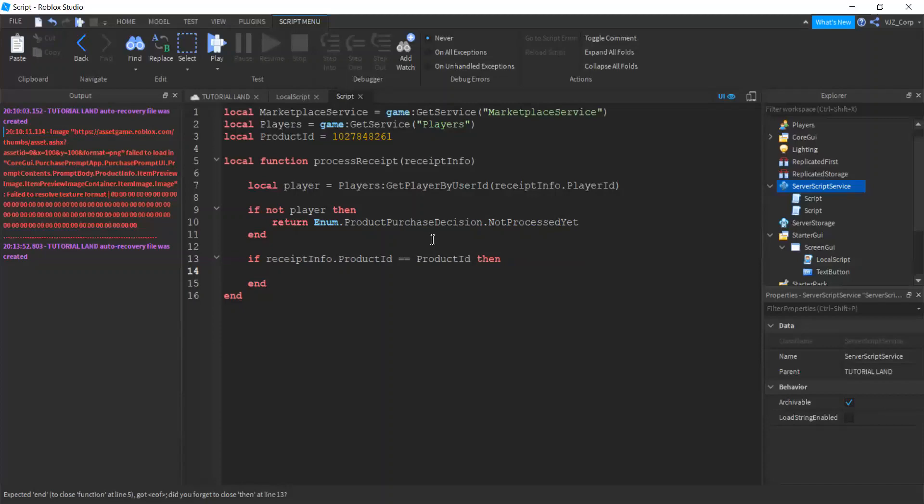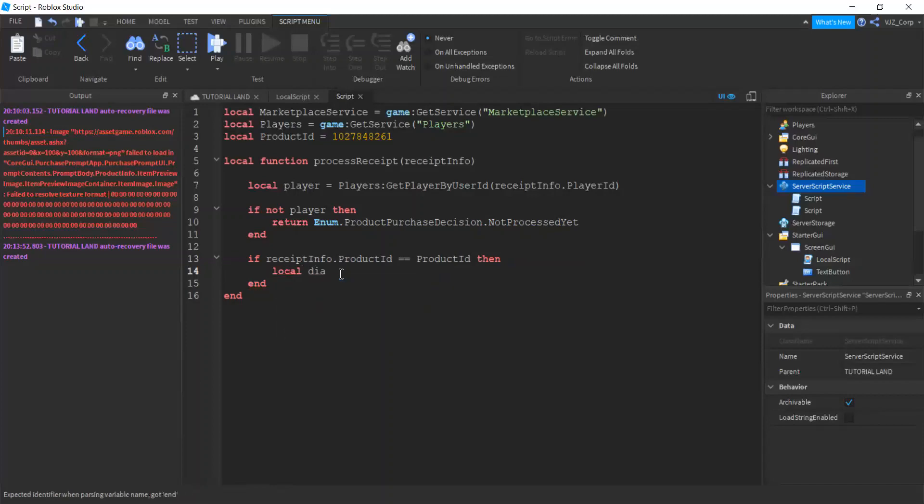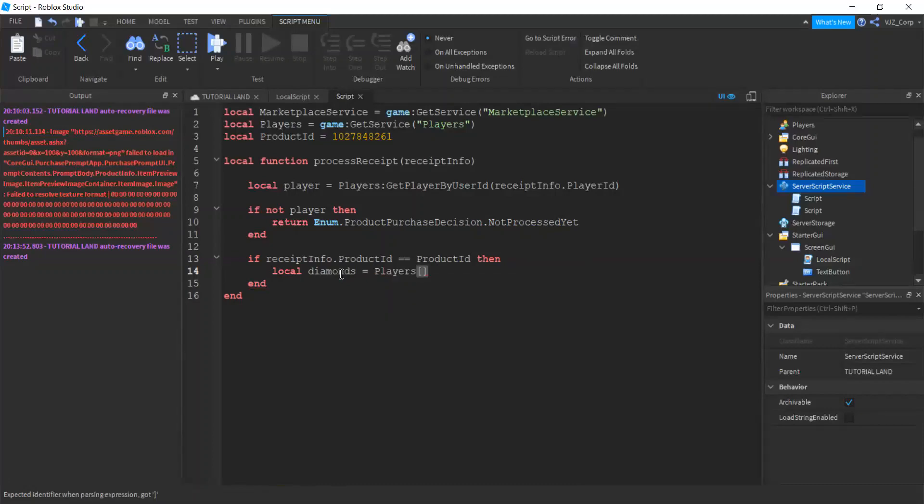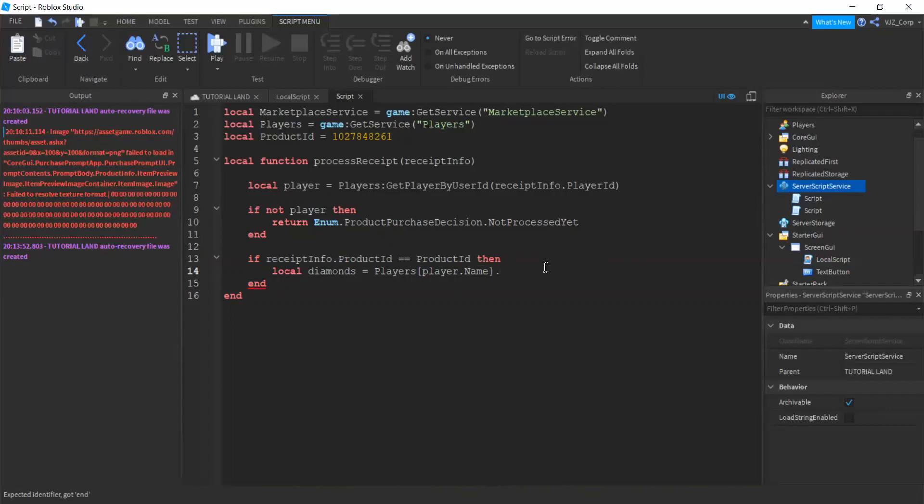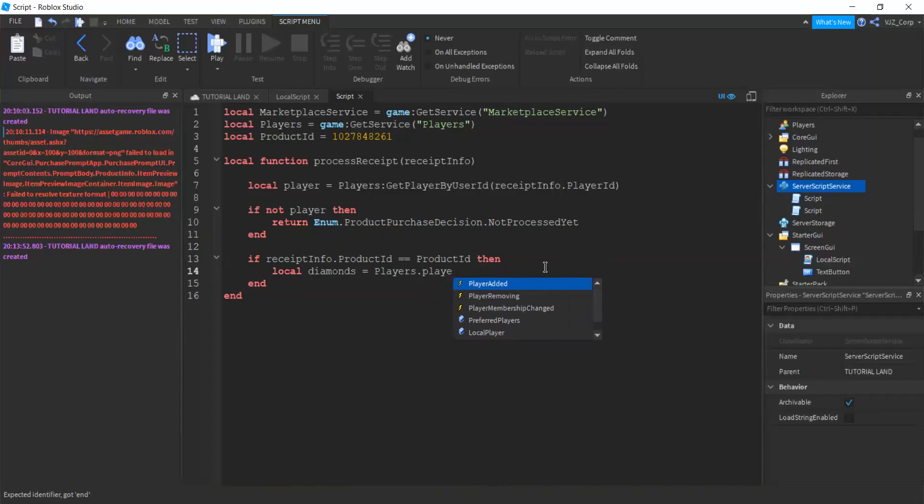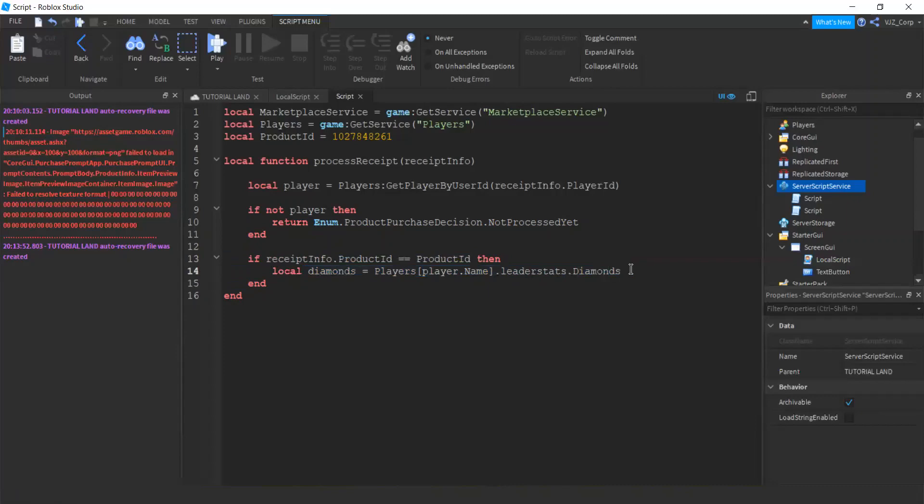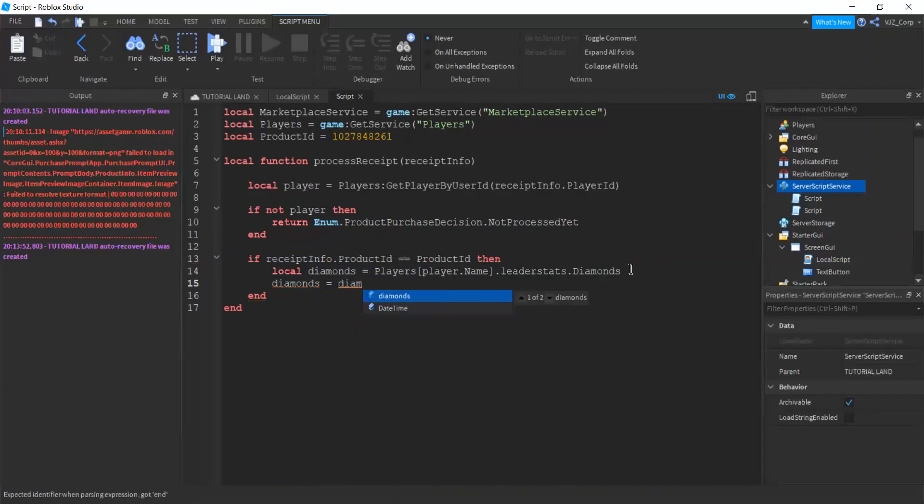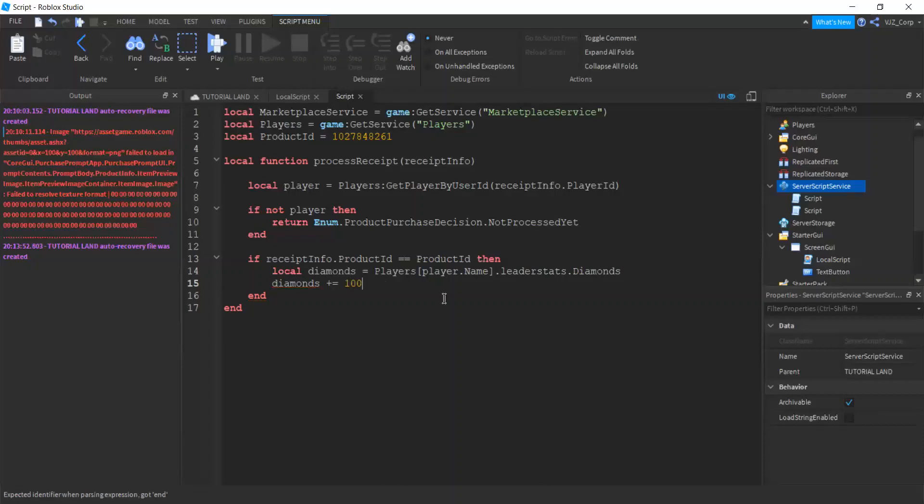So what we're going to do is we are going to give the player 100 diamonds. Now how to do that? We'll set a variable first. So local diamond equals players and bracket player dot name. Do this and you won't get error because if you do this, you'll probably get error saying player is not found or something. So just do player dot name, leaguer stats, and then diamonds. So that's our diamonds. And we are going to do diamonds plus equals. So this is equivalent to diamonds equals diamond plus 100. This works, but this also works. So we are going to do plus equals 100 here.